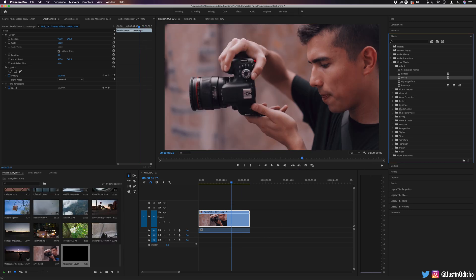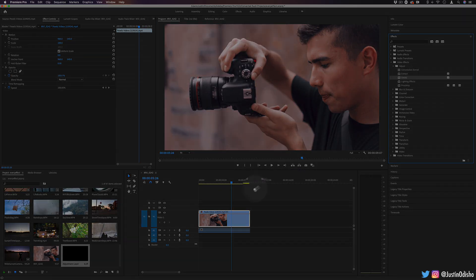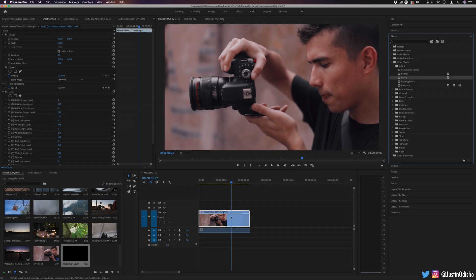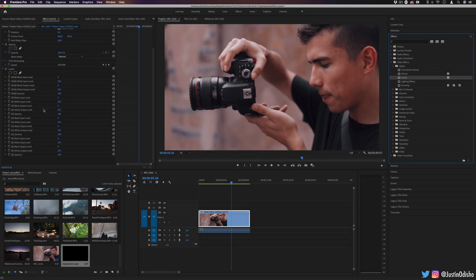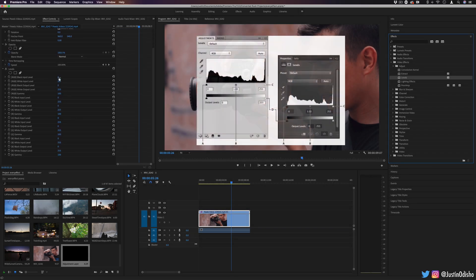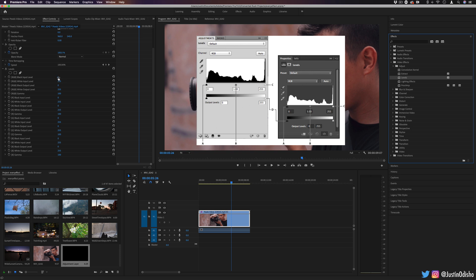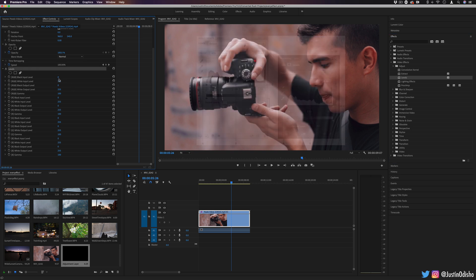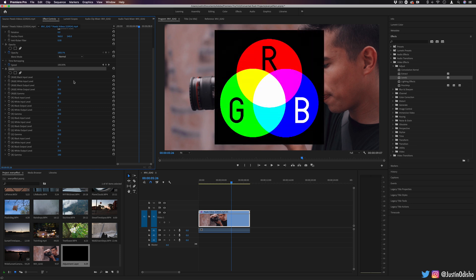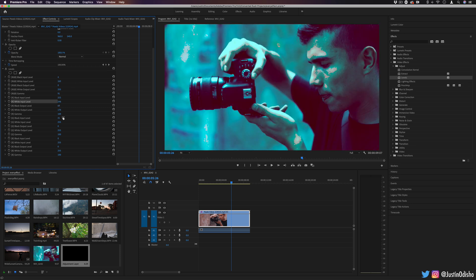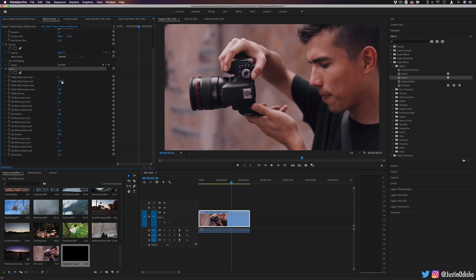The next effect in the adjust folder is the levels effect. And this allows us to adjust the levels. If you're familiar with levels in Photoshop or any editing software, these things go from zero to 255 in accordance with the red, green, blue color theory. And you can basically adjust the amounts of red, green, and blue with these input levels.